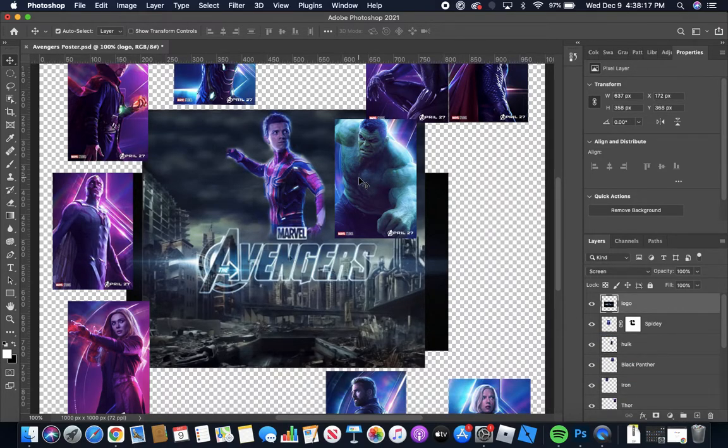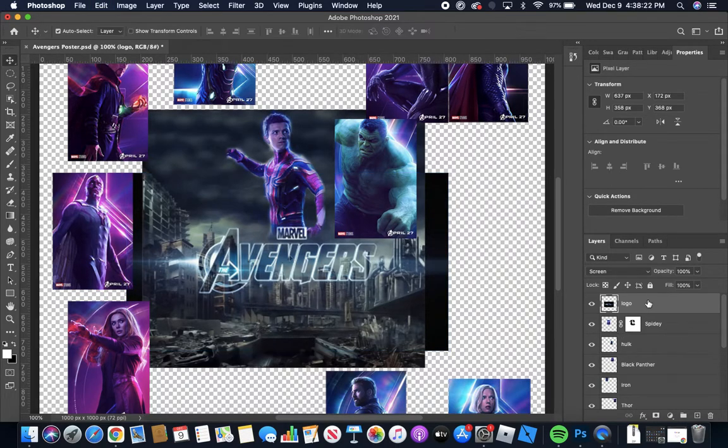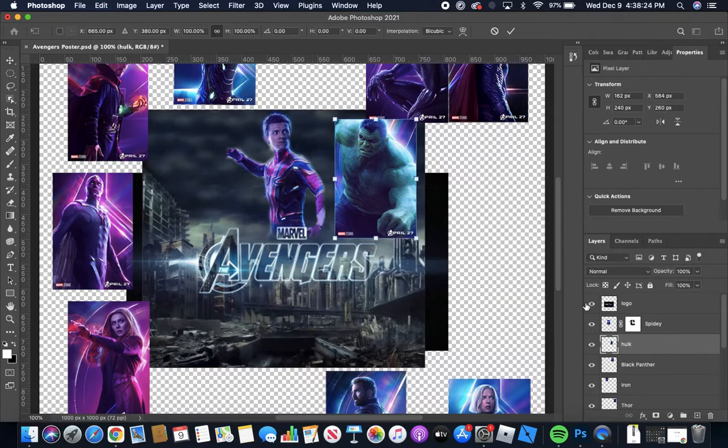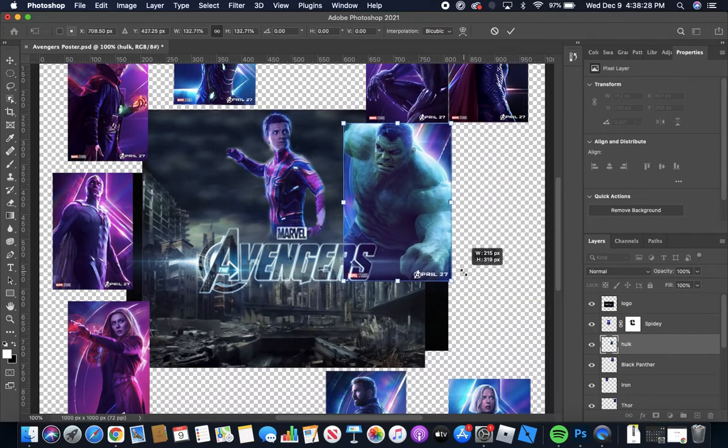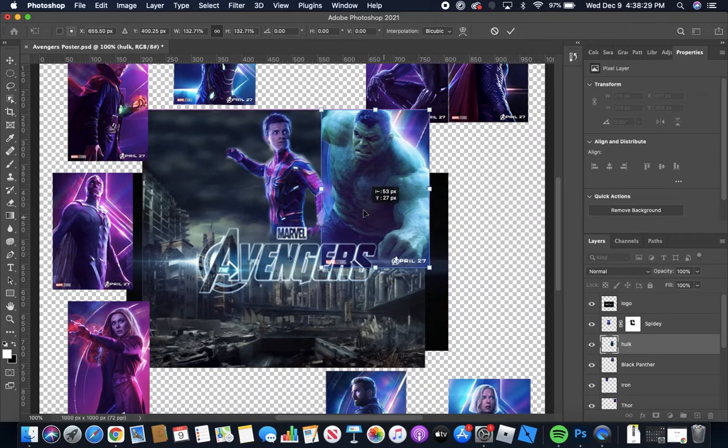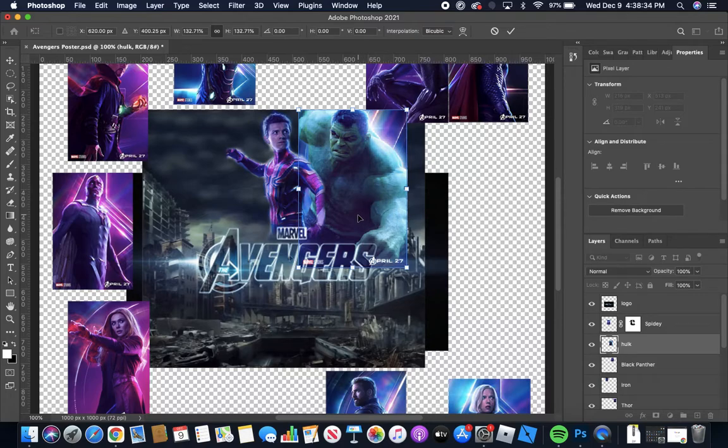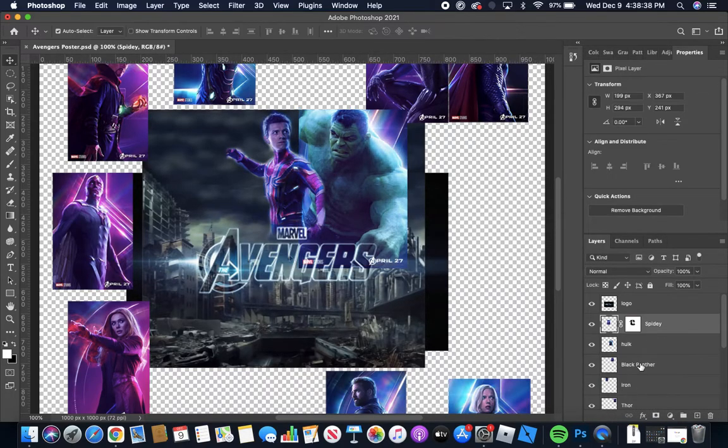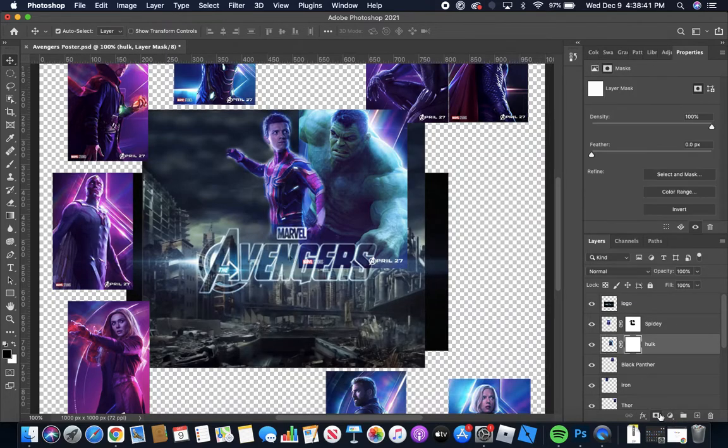Okay because Hulk is hulking I'm going to make him even bigger. Command or control T. Make him as big as I can. Alright so we'll put him there. Then I'm going to go down to add layer mask.